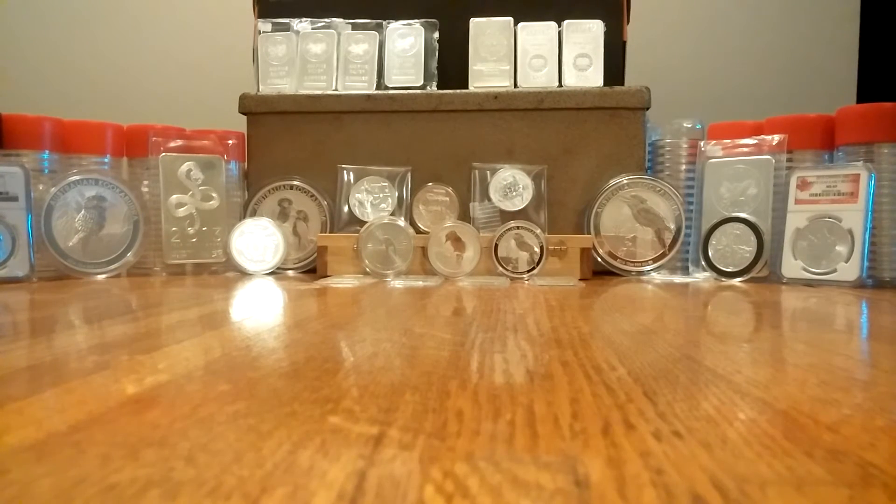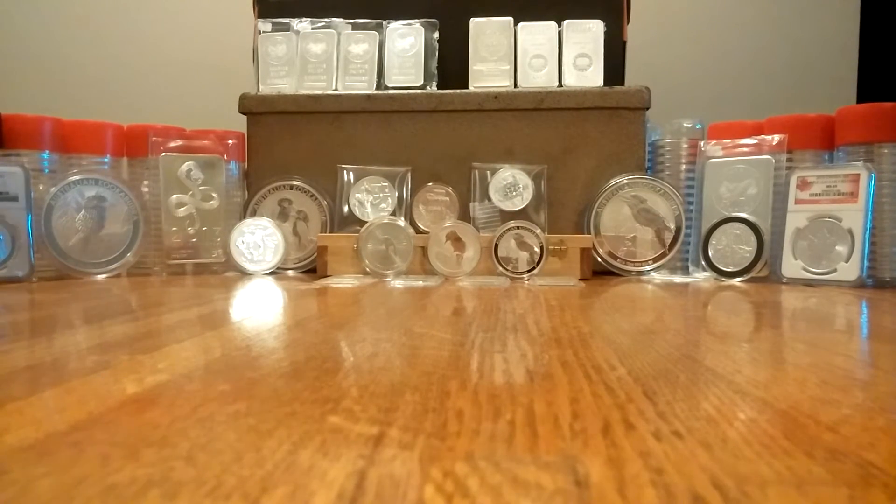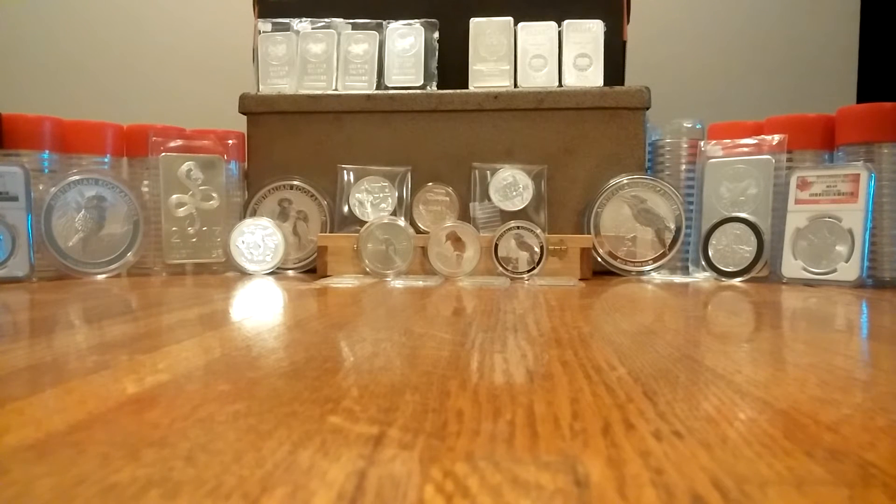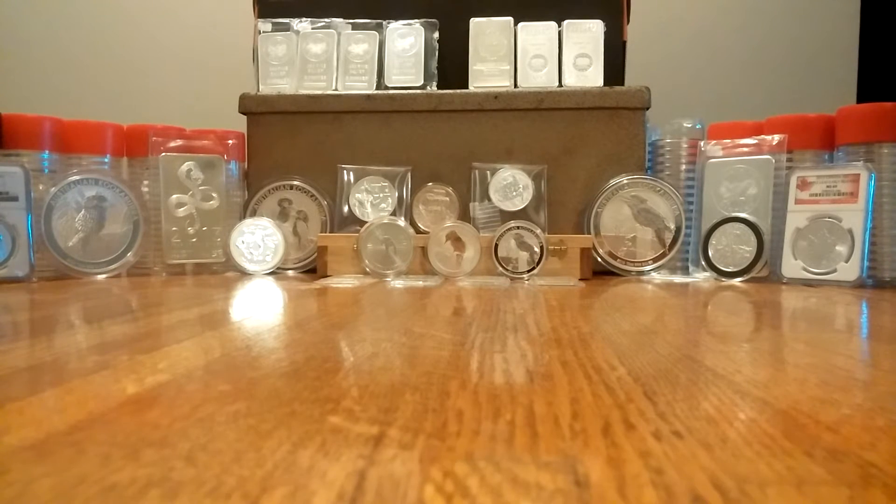All right guys, college silver stackers back again. You guys saw in my last video.